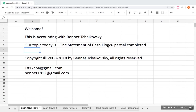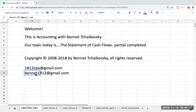Welcome. This is Accounting with Bennett Tchaikovsky. Our topic today is going to be the statement of cash flows, and we're going to be looking at a statement of cash flows that is partially completed. I enjoy giving this kind of question — it's a great way to look at cash flows differently. You can reach me at either one of these email addresses. Let's get started.